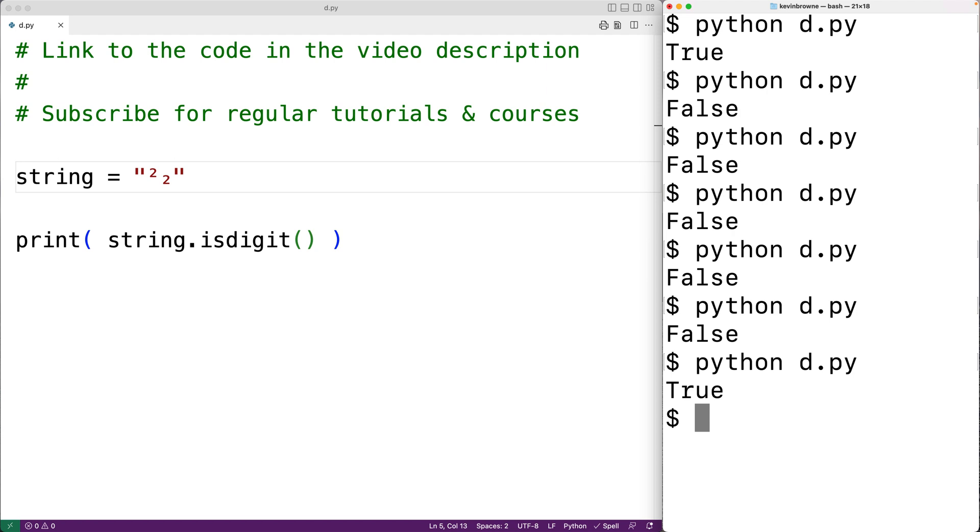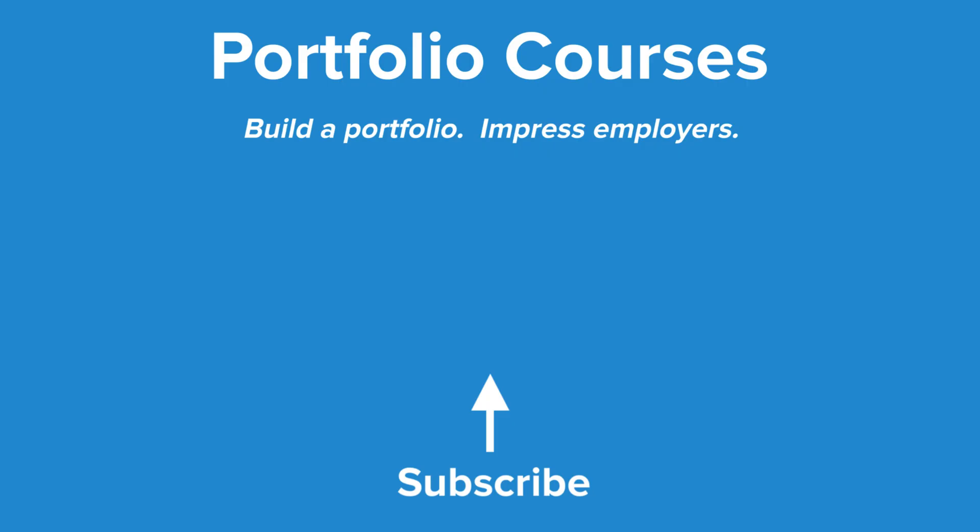So this is how we can use the isDigit string method in Python. Check out PortfolioCourses.com, where we'll help you build a portfolio that will impress employers.